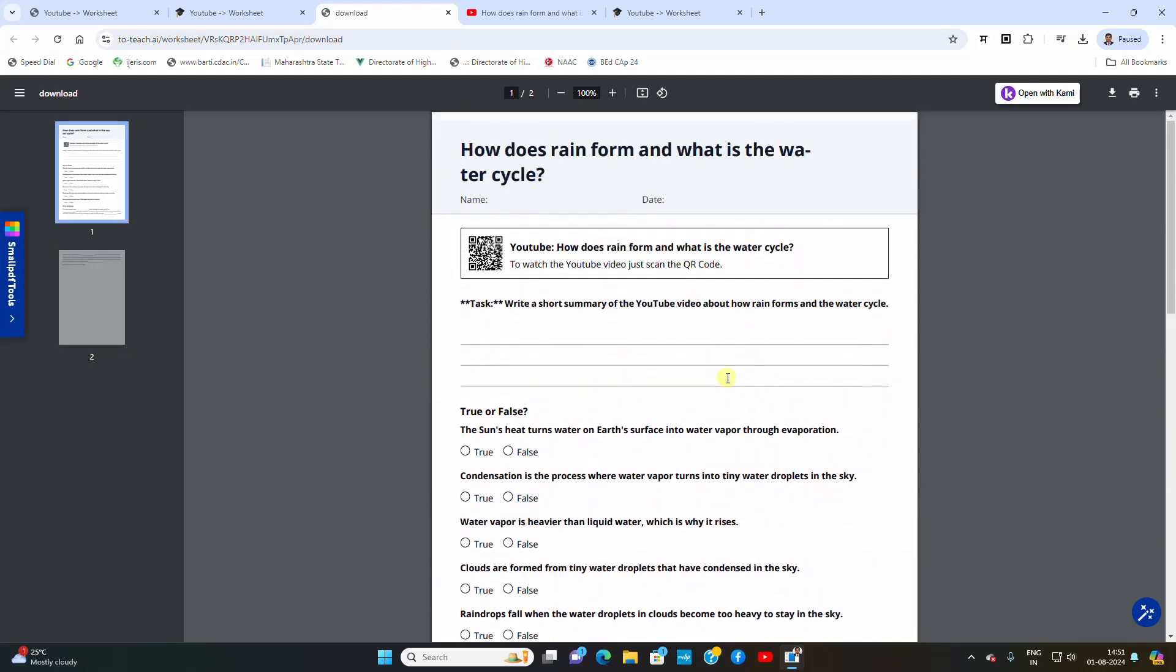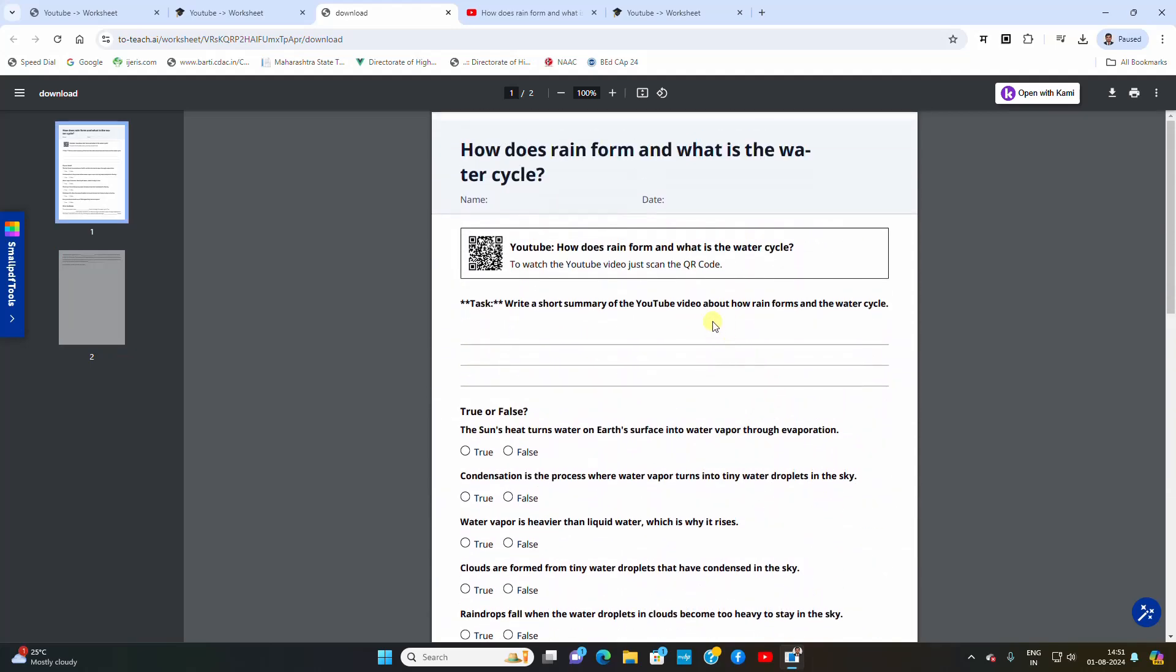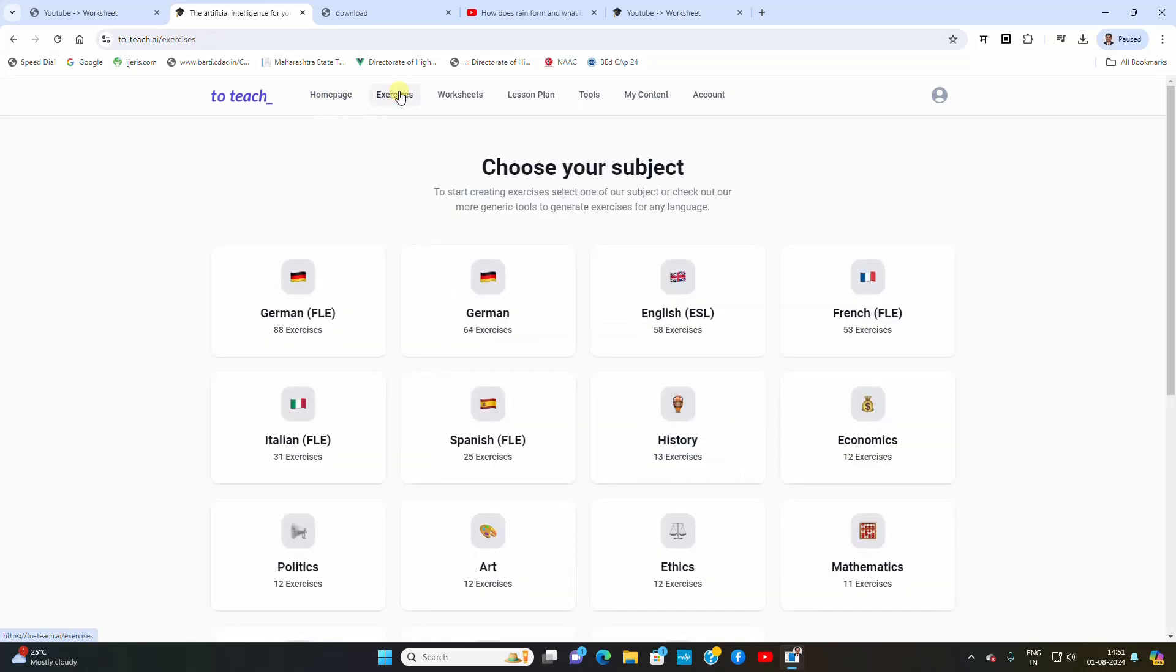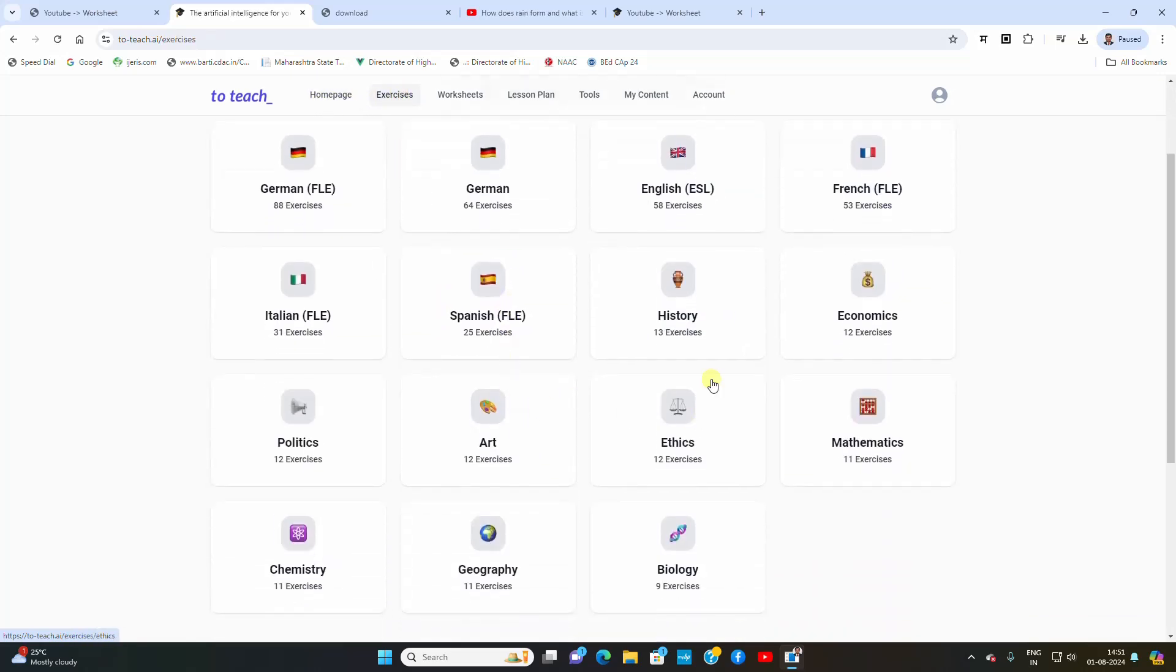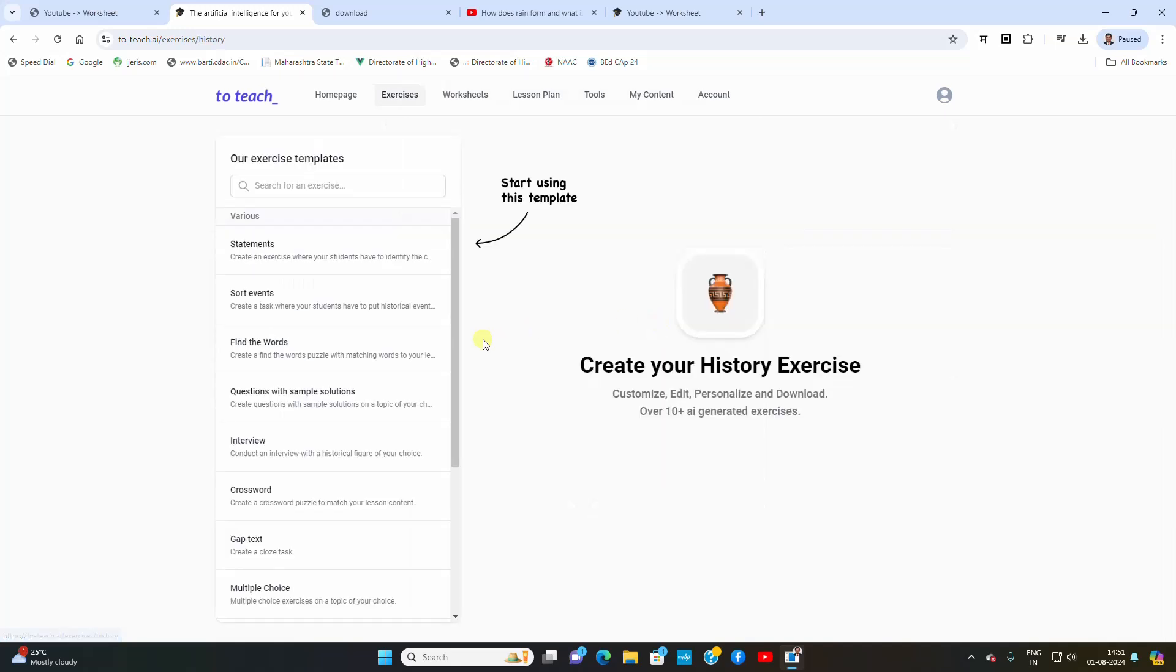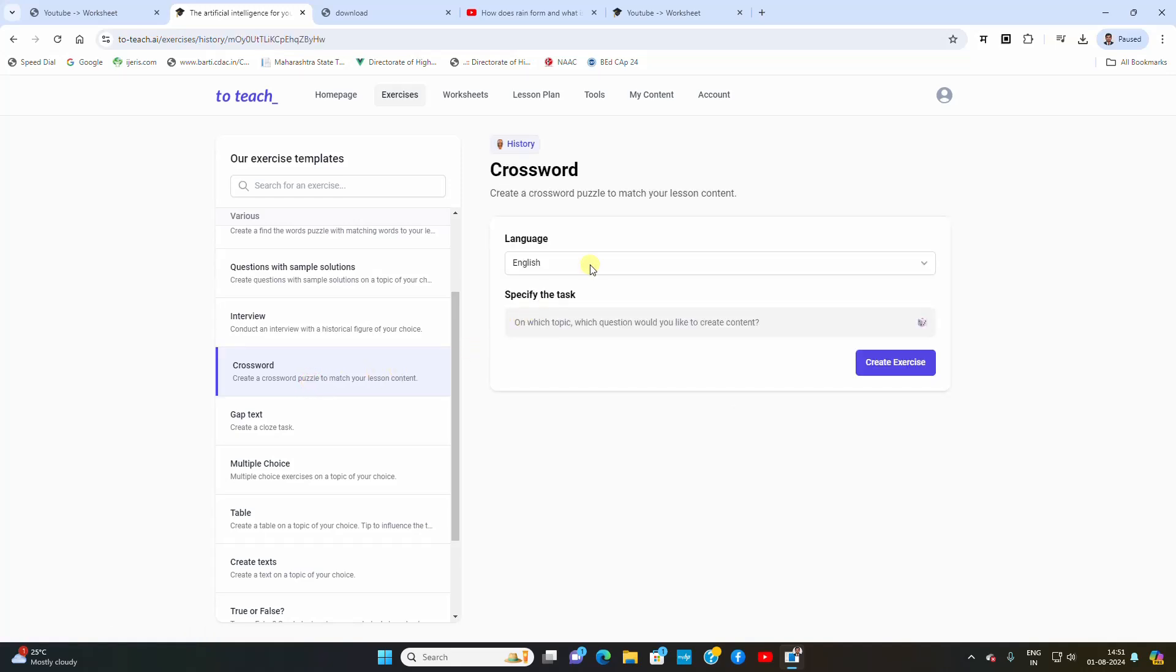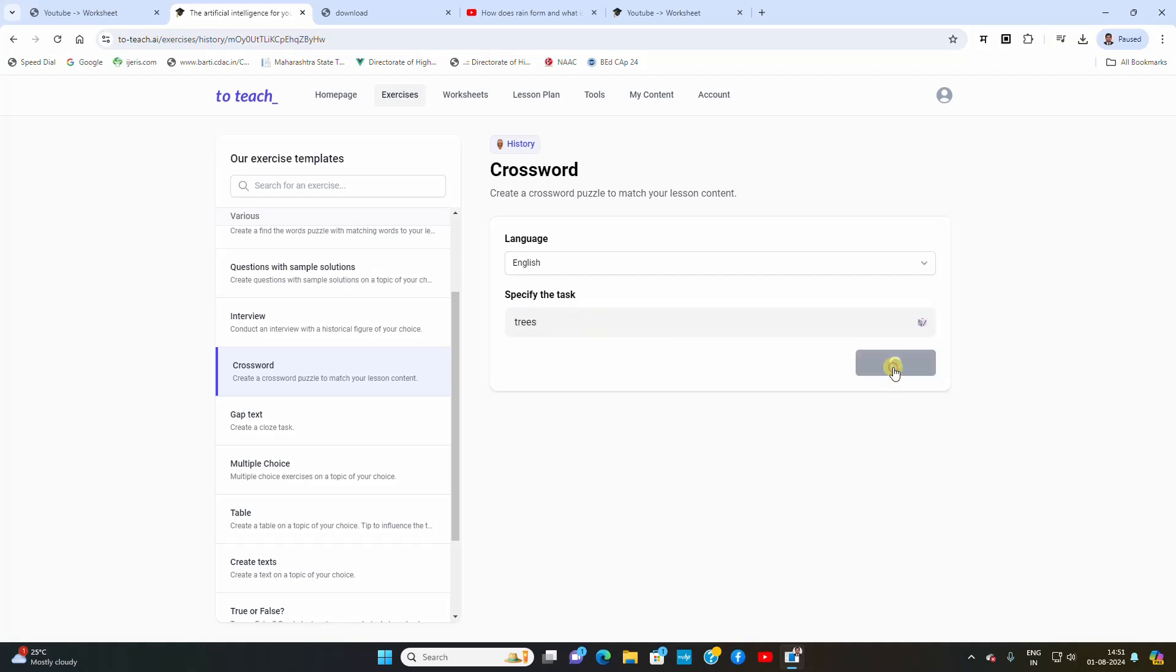We can analyze the video, analyze the content and provide different kinds of exercises. There are different features like we can create exercises. Just select, see how many exercises are there. Just go through it, find what kind of exercise you are looking for. Type the topic like save, and the exercise in this format will be created.